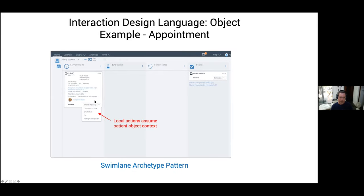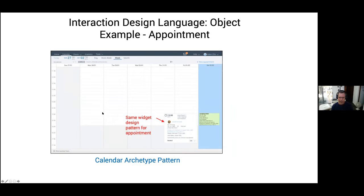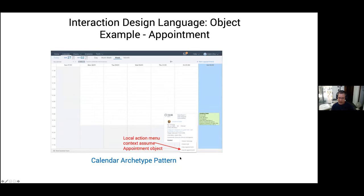There would be a local action menu tailored to the persona of the doctor. The only action they would do frequently is either create a note for themselves with a sticky note behavior, or create a task for somebody else on the care team. If you go to the calendar page — the primary user being the front desk — we have the same card, showing patient information and behaving more or less the same. But the local action menu is tailored to the front desk person, who's mostly going to be rescheduling, canceling, and creating series of appointments. They would see the whole clinic, so this looks very empty, but they'd have hundreds of appointments every day for multiple care team members.